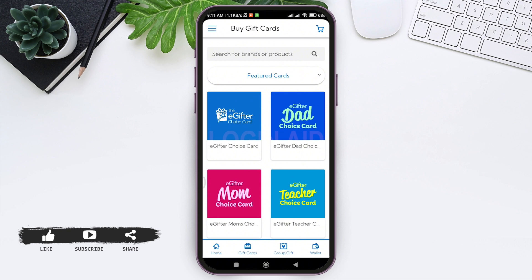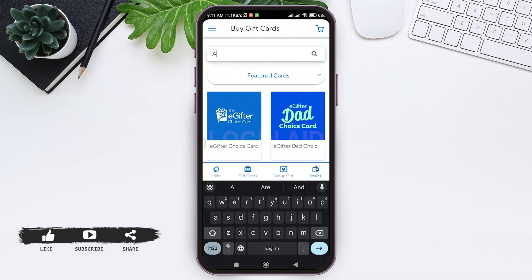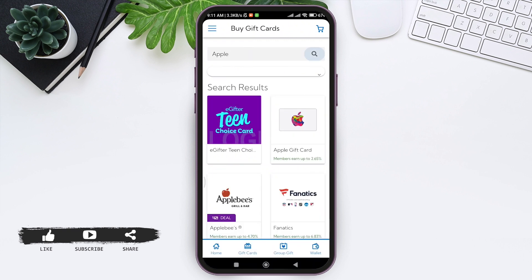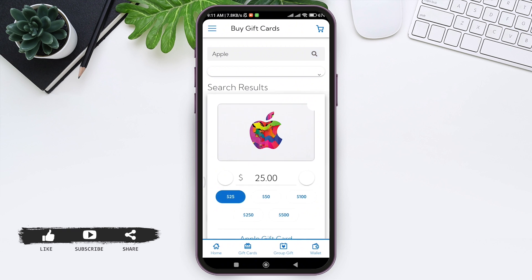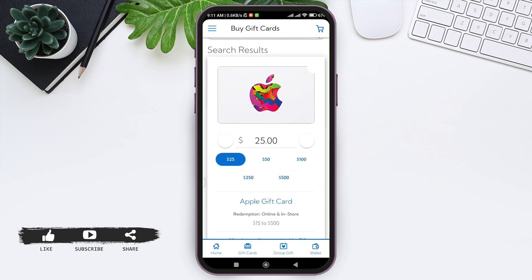You can also search for the gift card by tapping on the search bar at the top, then enter the gift card that you want to purchase. Here you can see your gift card — tap on it.